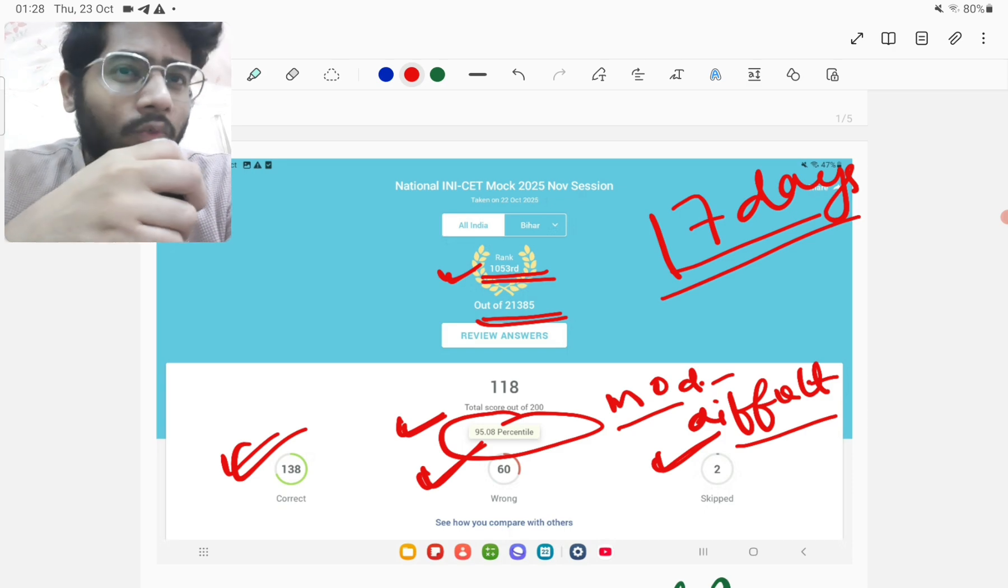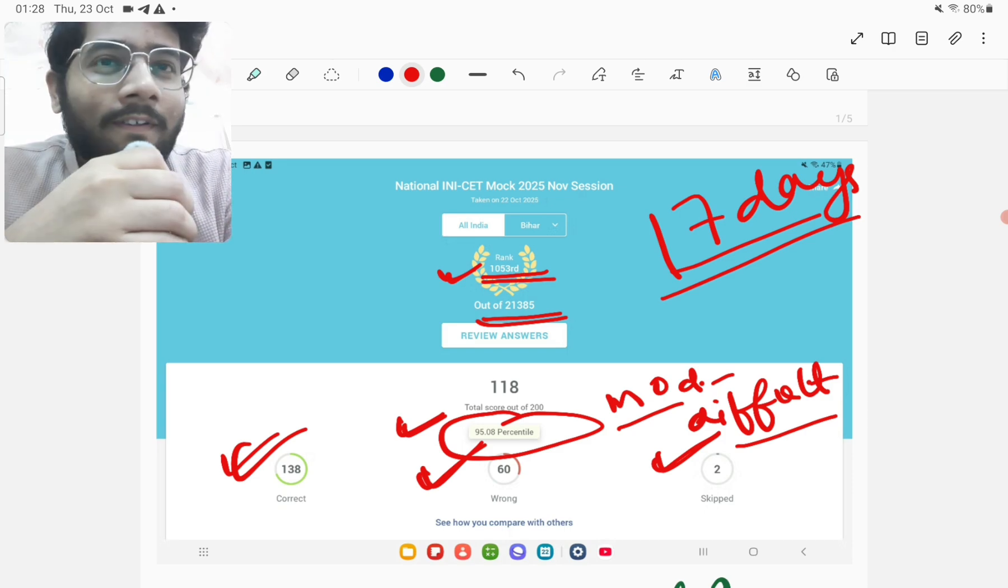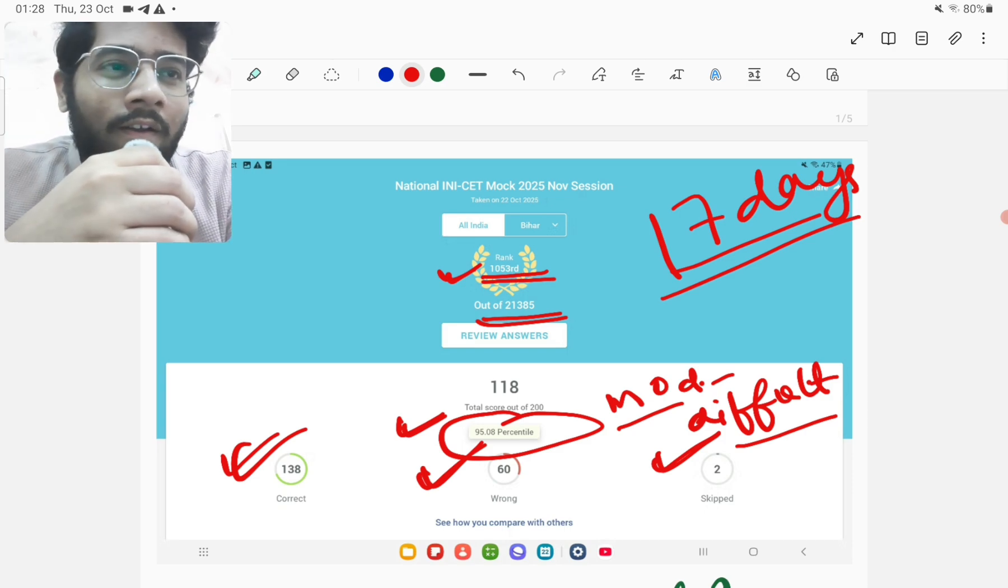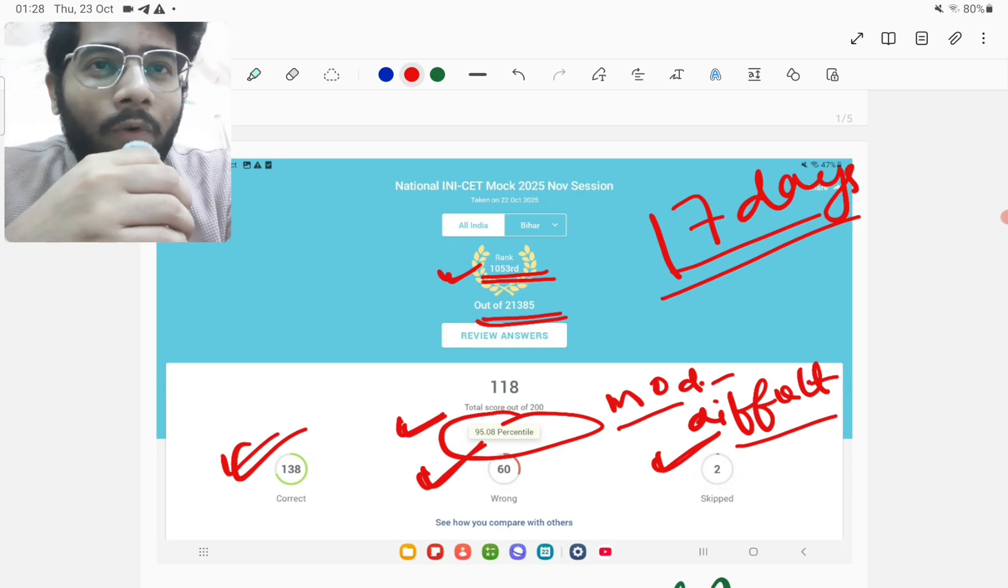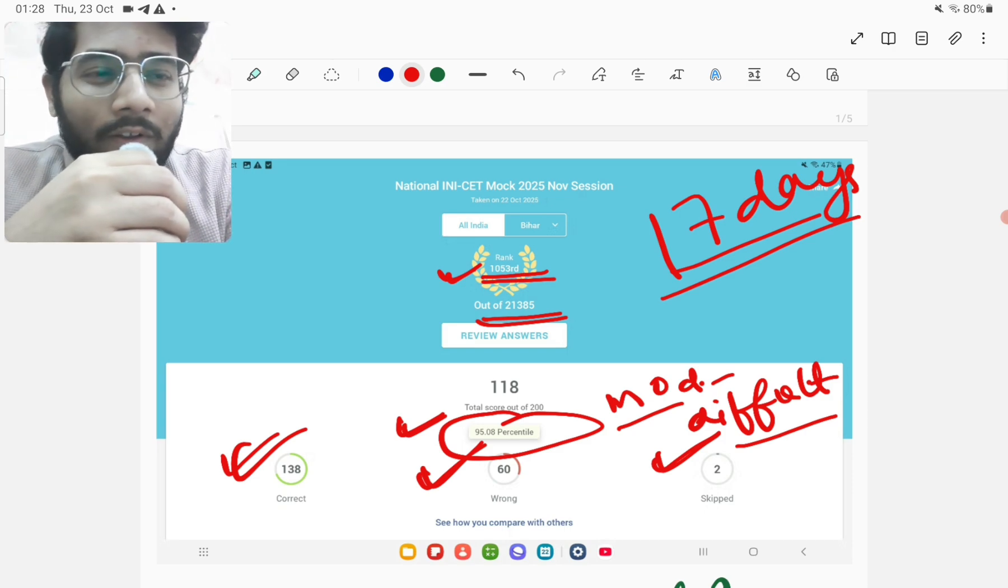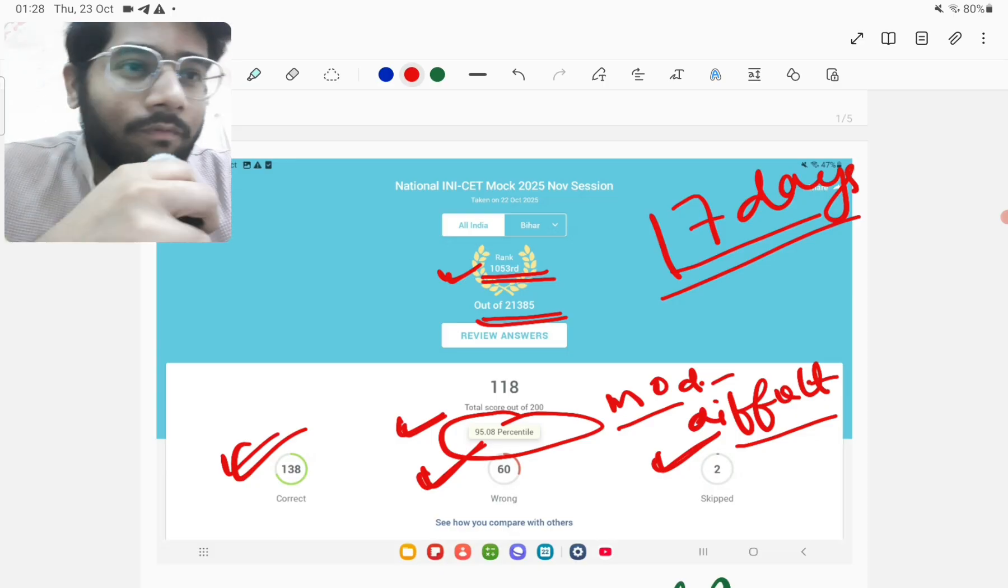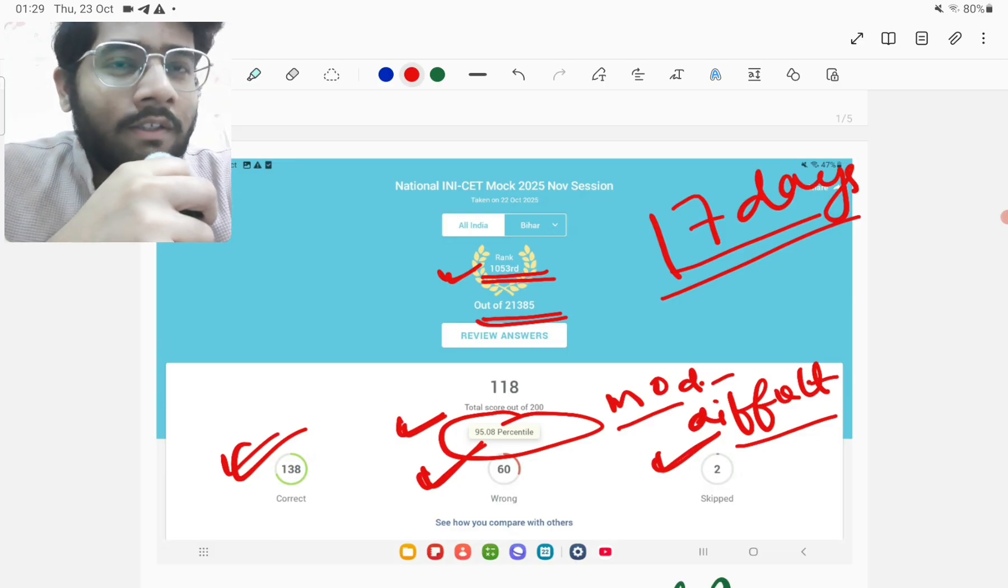And so yeah, this is what happened. Many people were asking how your mock went and all. So yeah, this is how my mock went. So this is all friends. So if you liked the video, then like, share and subscribe the channel.